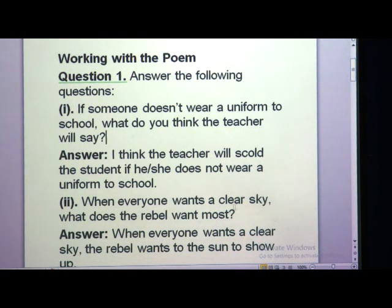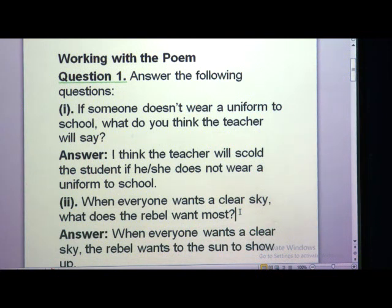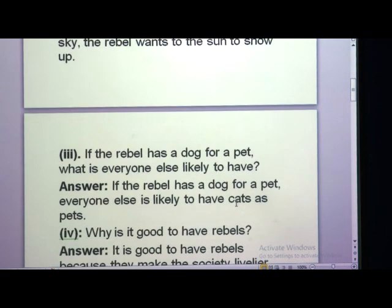When everyone wants a clear sky, what does the rebel want most? When everyone wants a clear sky with no clouds, the rebel wants the sun to show up. He will start searching for the sun and say — why is the sun missing today? Why is the sun absent today? It should be there. The rebel shows opposite behavior here also.